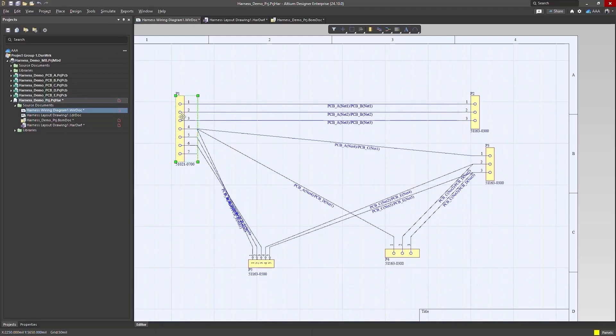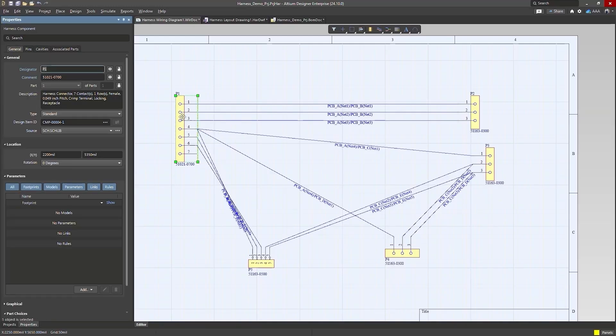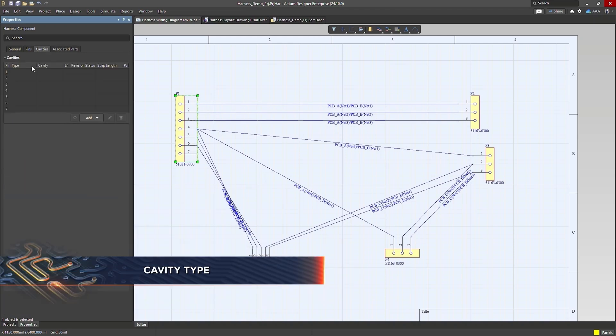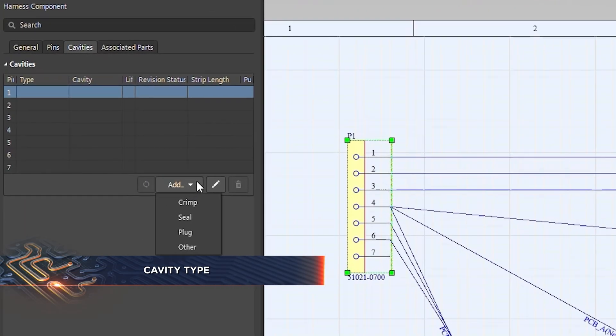Here are five of the top new features for harness design in Altium Designer. The first is the ability to specify a cavity type.